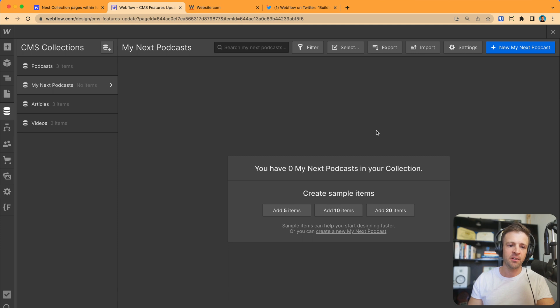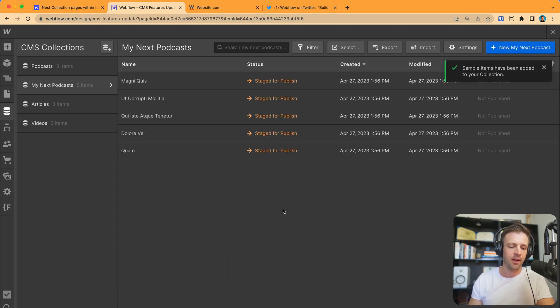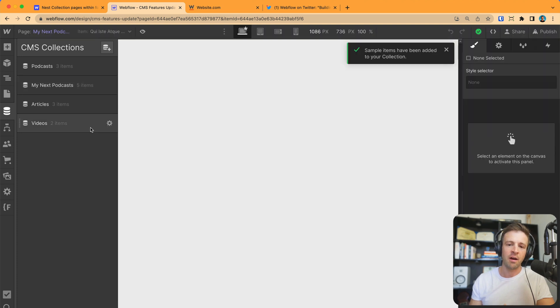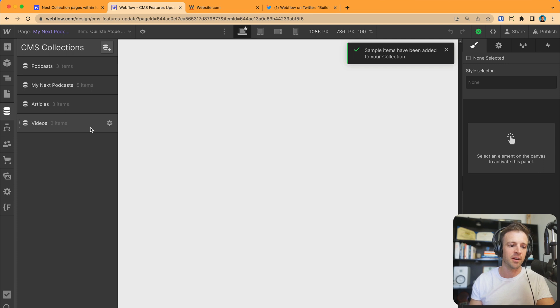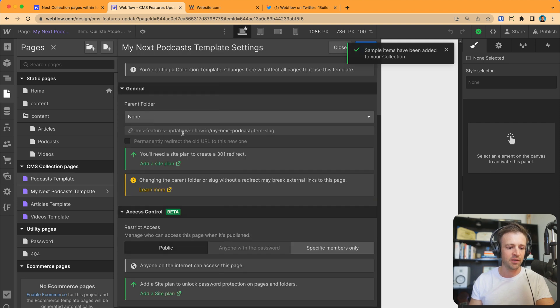Okay. So, we've made our new collection, my next podcast. Let's go ahead and add five items to that. And we can see that those are now created. However, let's say we're not ready to publish this change to our website, but we still need to publish some other updates that we've made. Before, it was not possible to unpublish that CMS collection template page. So, we have my next podcast template. If I click the gear icon, we'll see this is the slug.